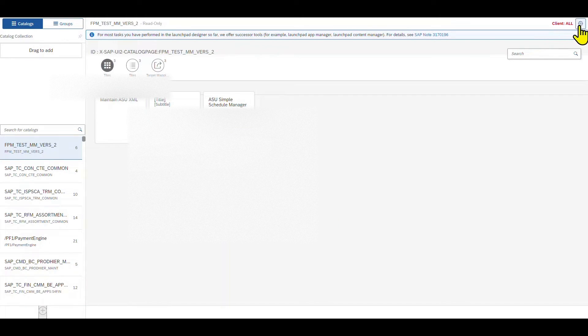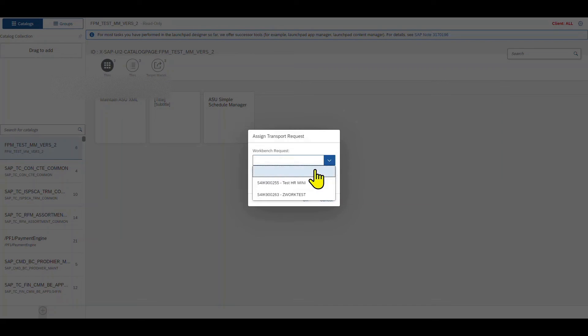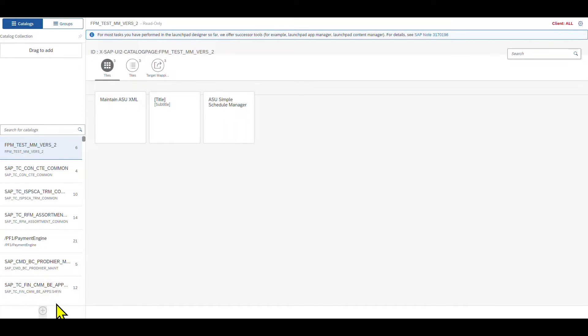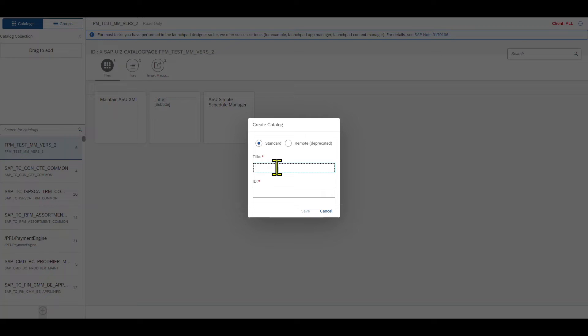Close the arrow, click on Cancel for now, and over here click on Settings, then Workbench Request. Insert your request, enter a package name, and then click OK. Now again, go to the plus sign, provide a title and an ID, and hit Save.